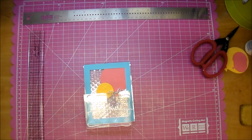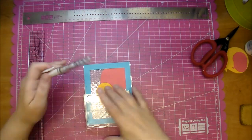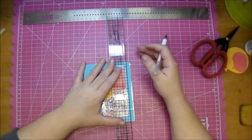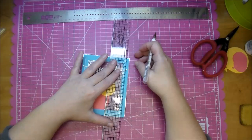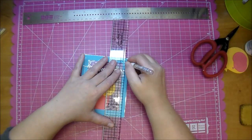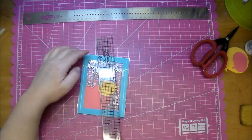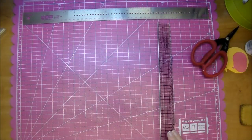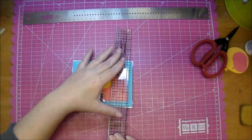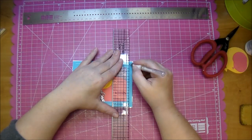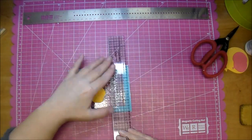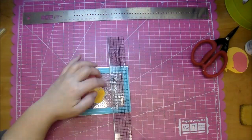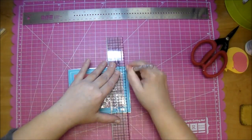Now I'm using a Uniball Signo white gel pen and my ruler to just go around the edges right in front of that pierced detail. I'm adding a white border which I think ended up looking really great on the card.